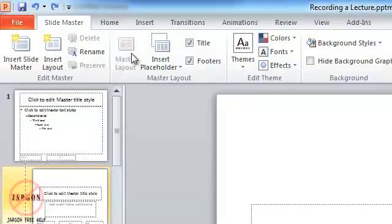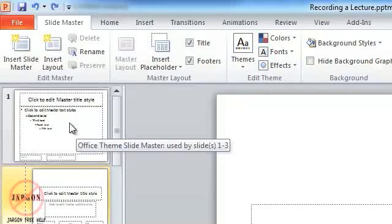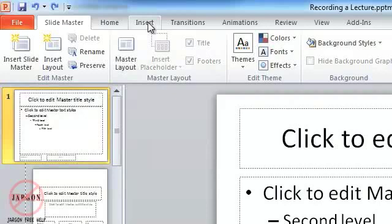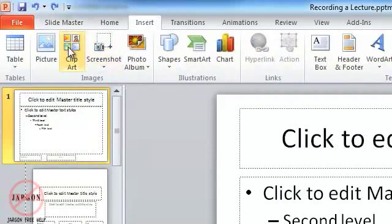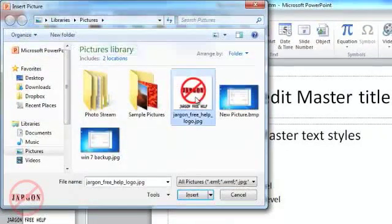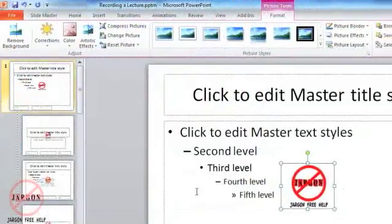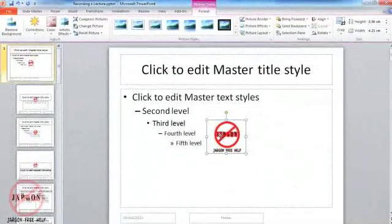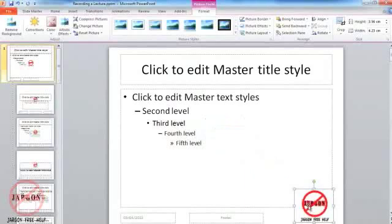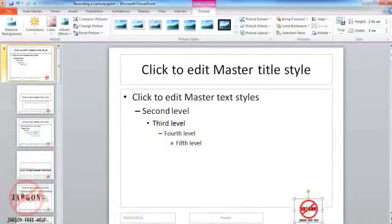Choose this top slide here on the left-hand side. You can then insert a picture by going into Insert, Picture. Hey presto, there's the Jargon Free Help logo. I'm going to click on Insert. I'm going to move that down to the bottom corner here and make that just a little bit smaller so it's out of the way.